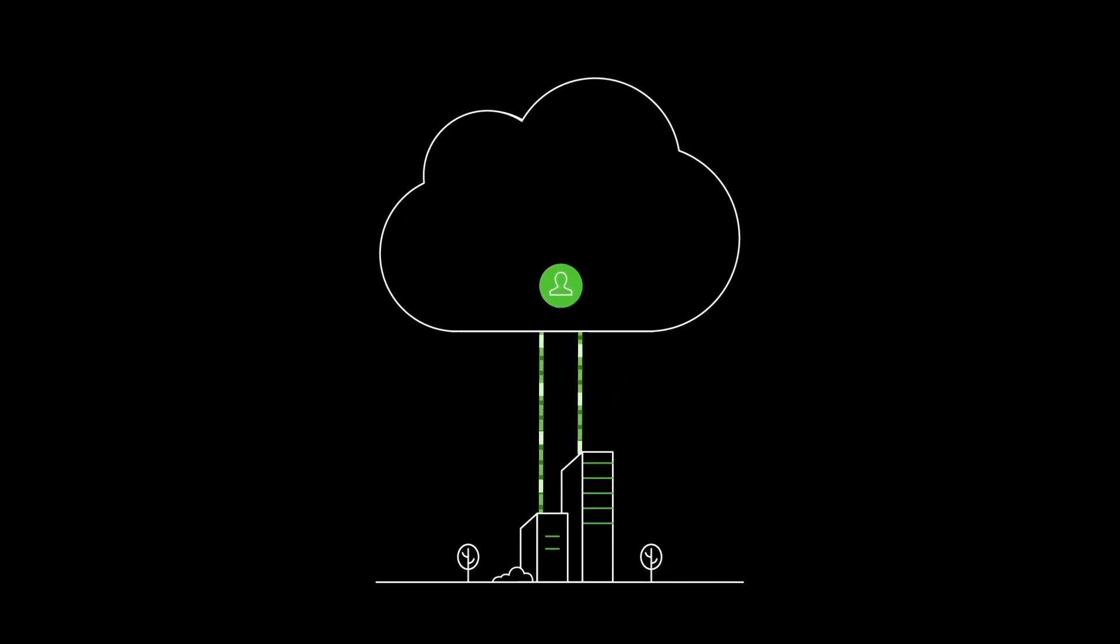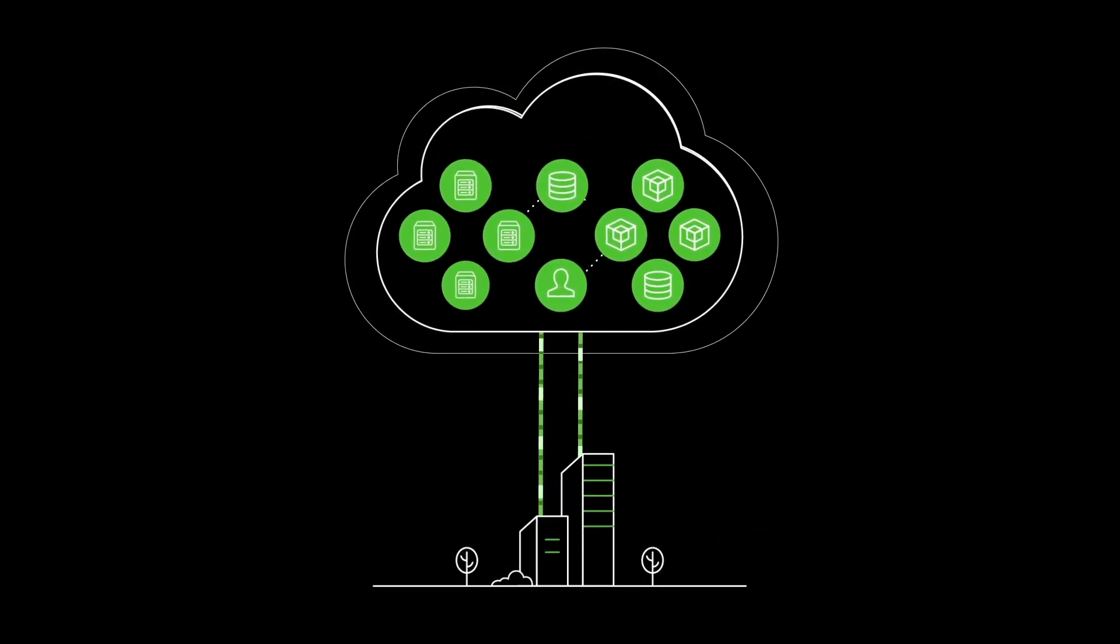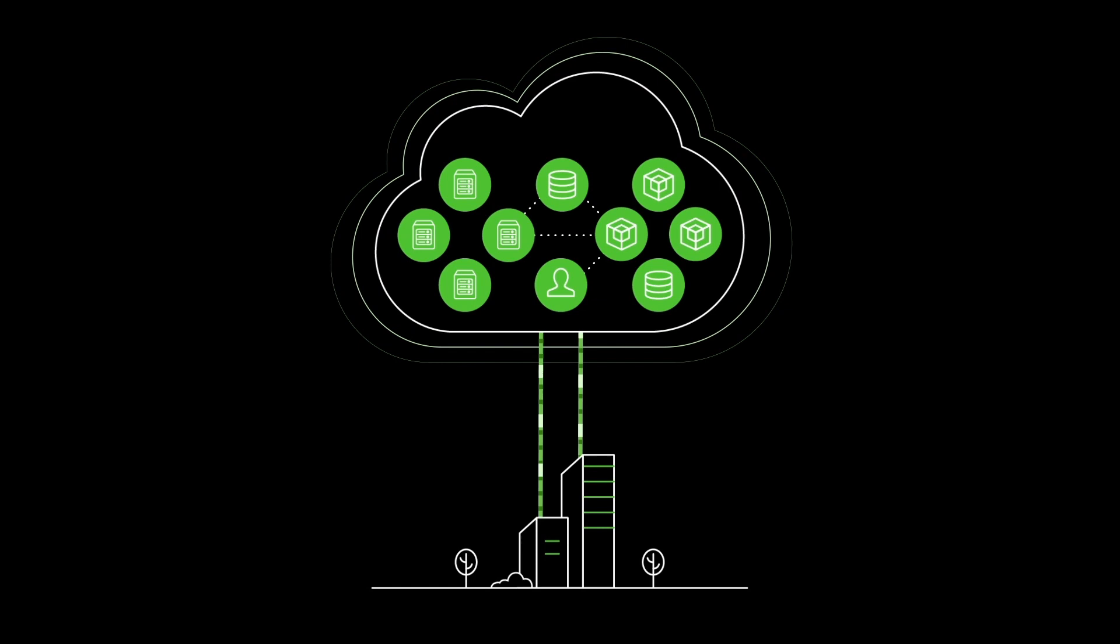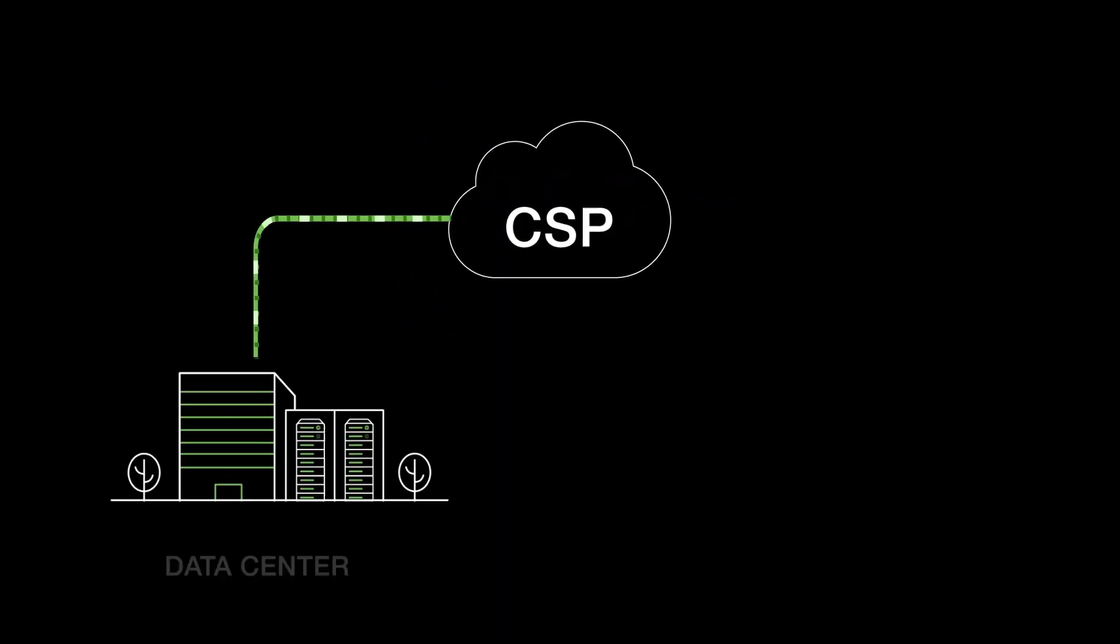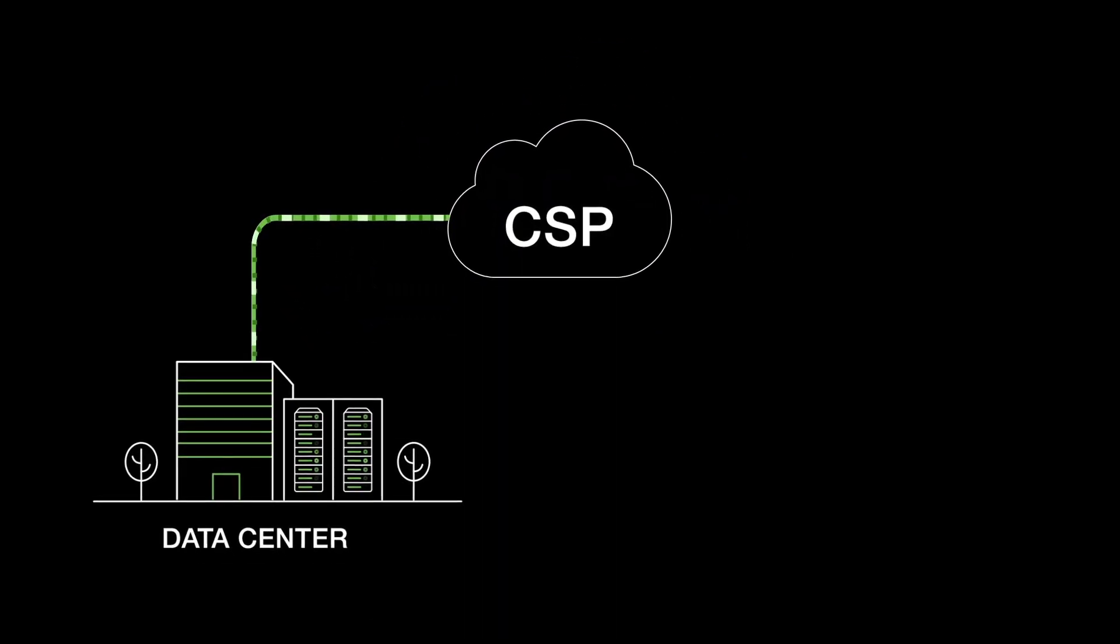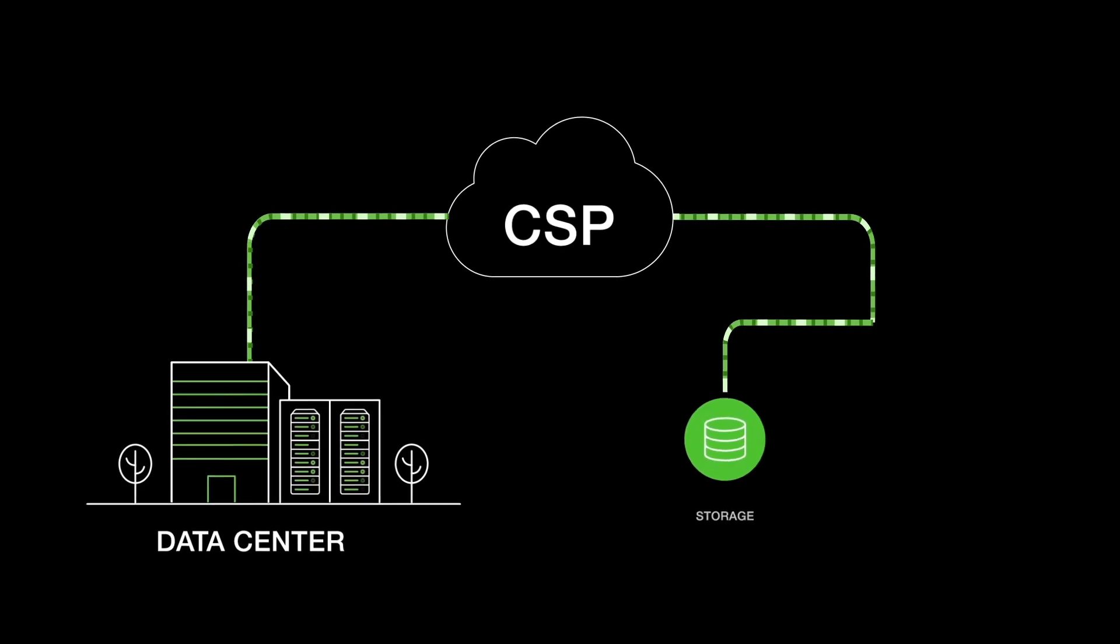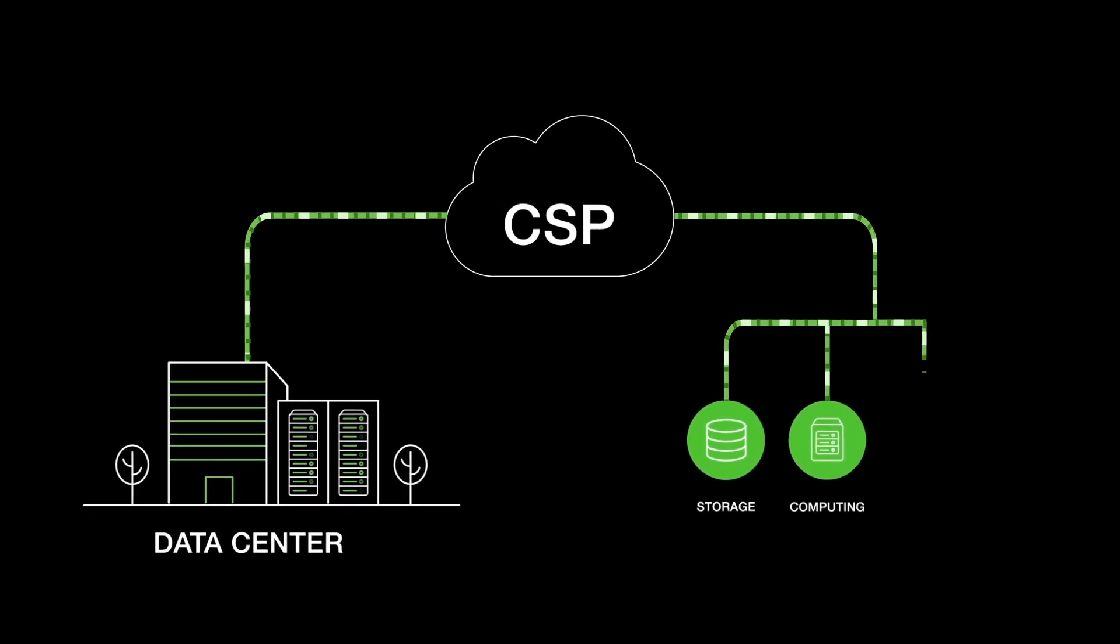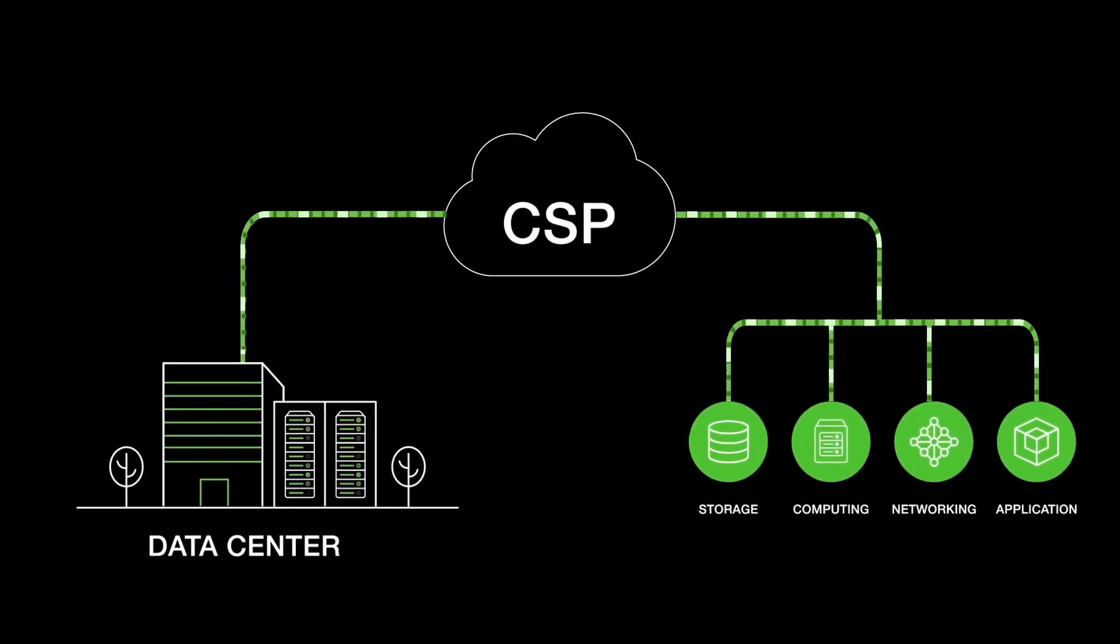In the standard cloud model, everything needed to deliver service to customers is fully integrated. Customers pick a cloud service provider who owns and operates a data center, along with offering solutions for storage, computing, networking, and applications.